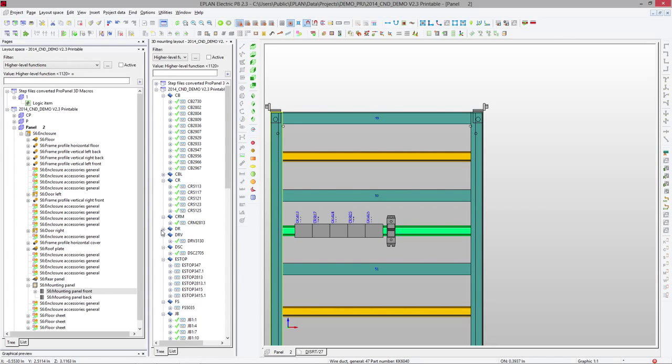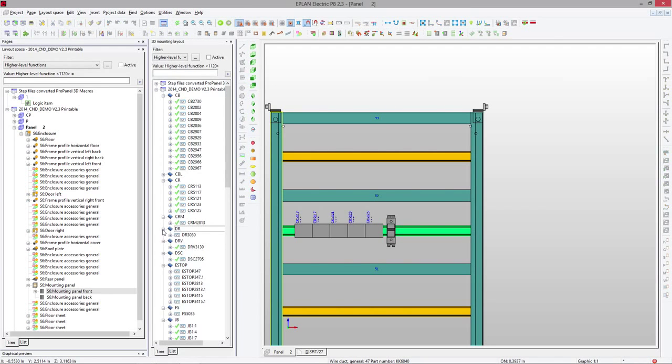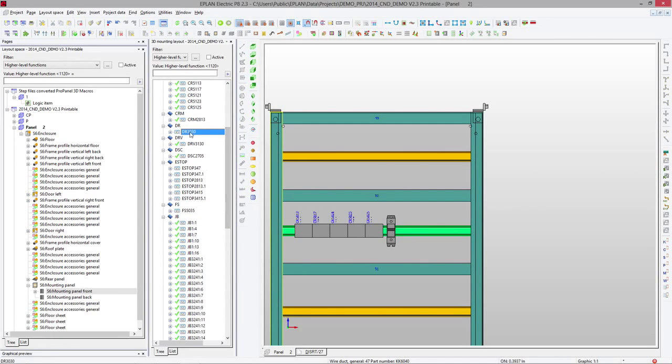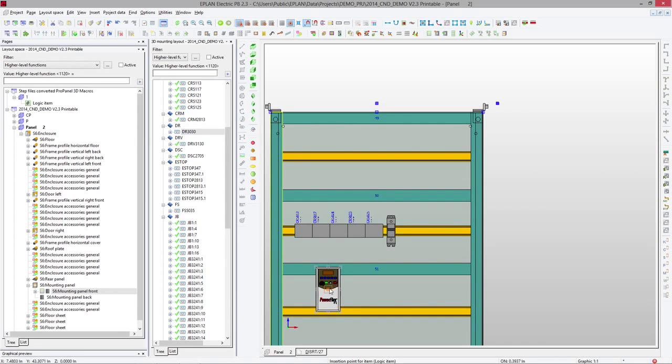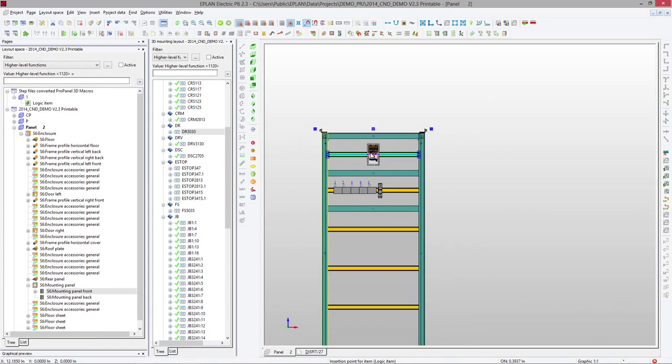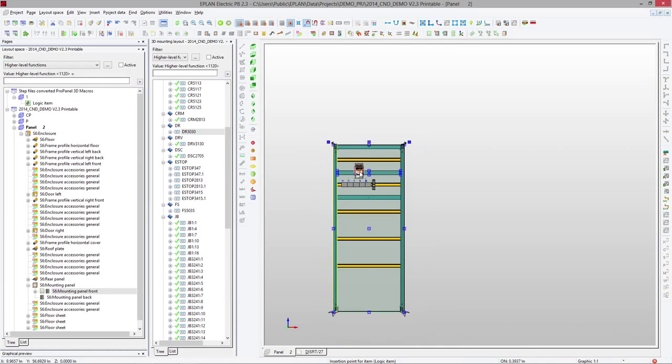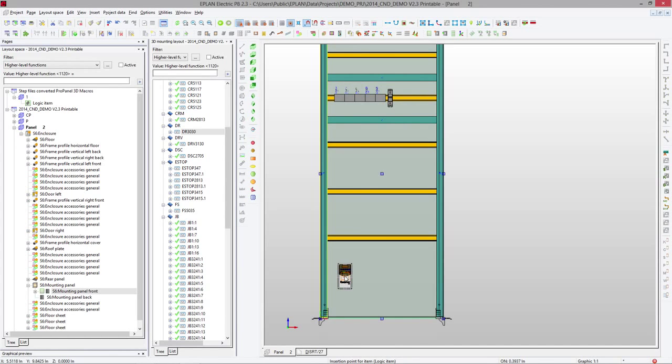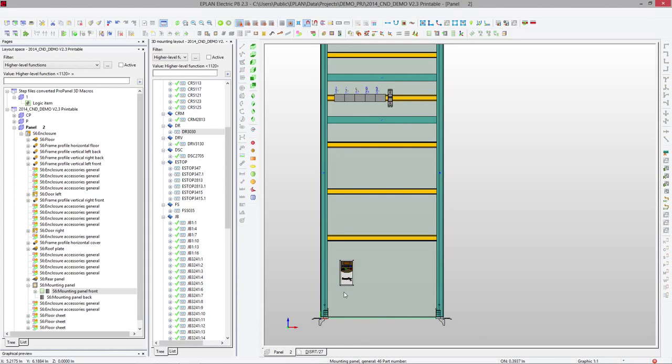What you can also do is, you can actually, if you have some components that are a little bit more complex, you can take them and place them either on a DIN rail, or you can actually move down and place them right on the back plate. That's possible, okay?